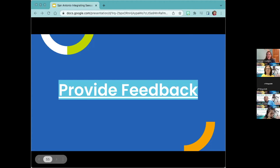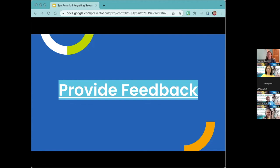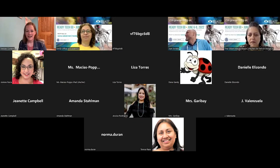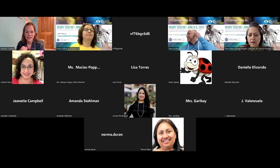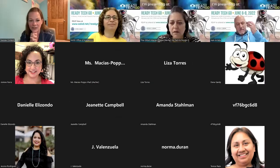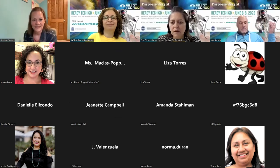I will stop sharing now. Thank you so much everybody for coming. I hope you have a great couple of days of learning — I think you have some awesome opportunities ahead of you.